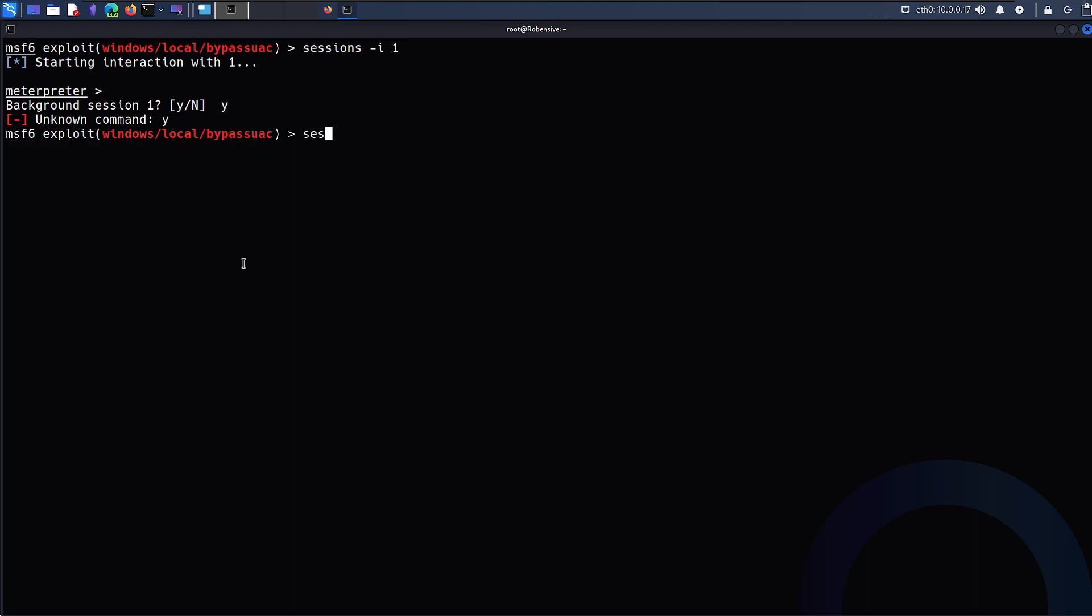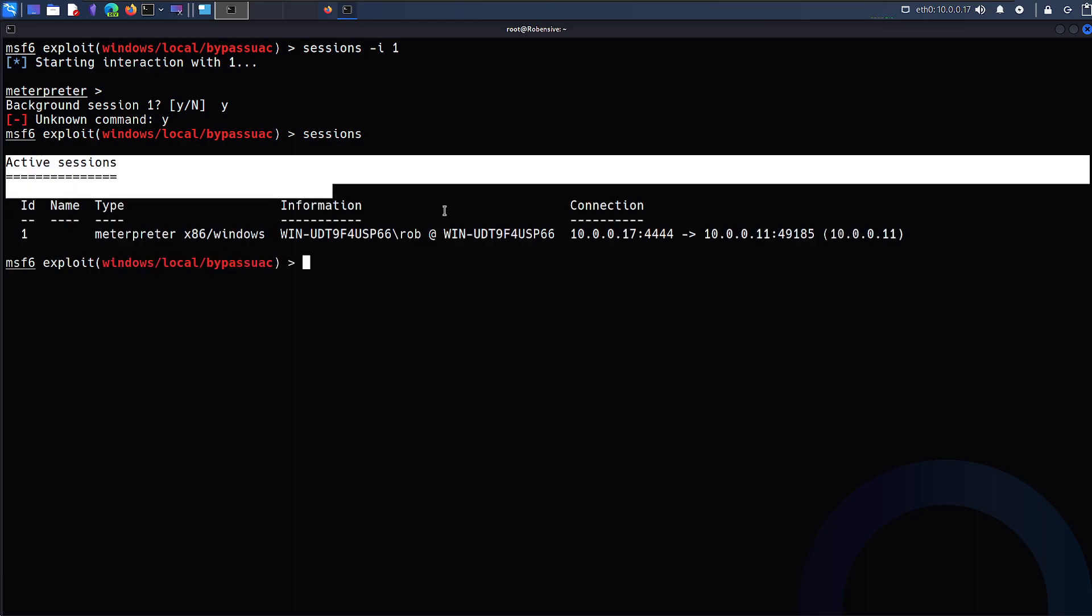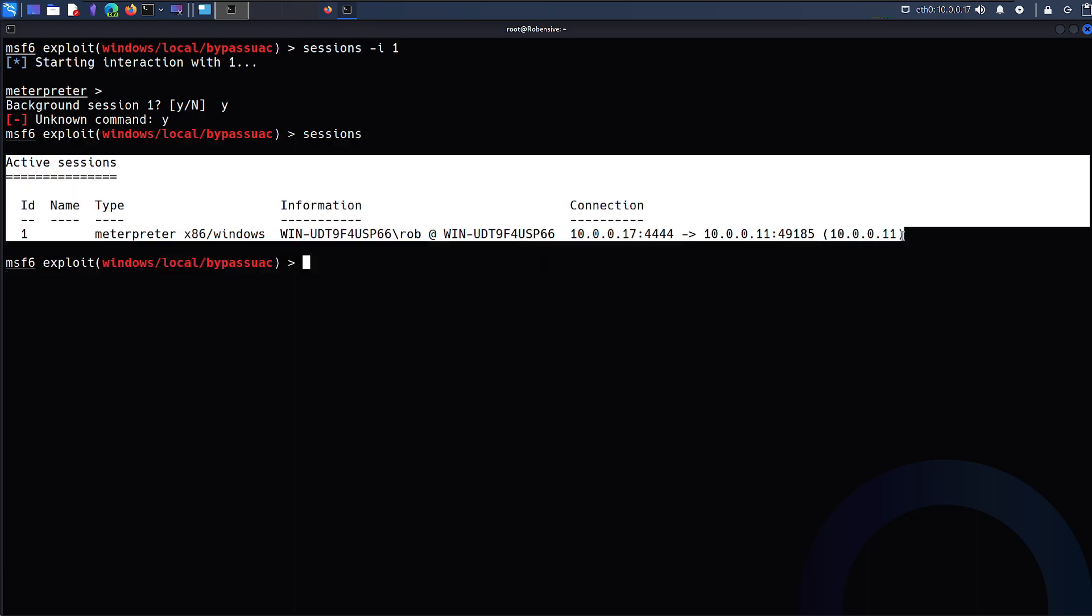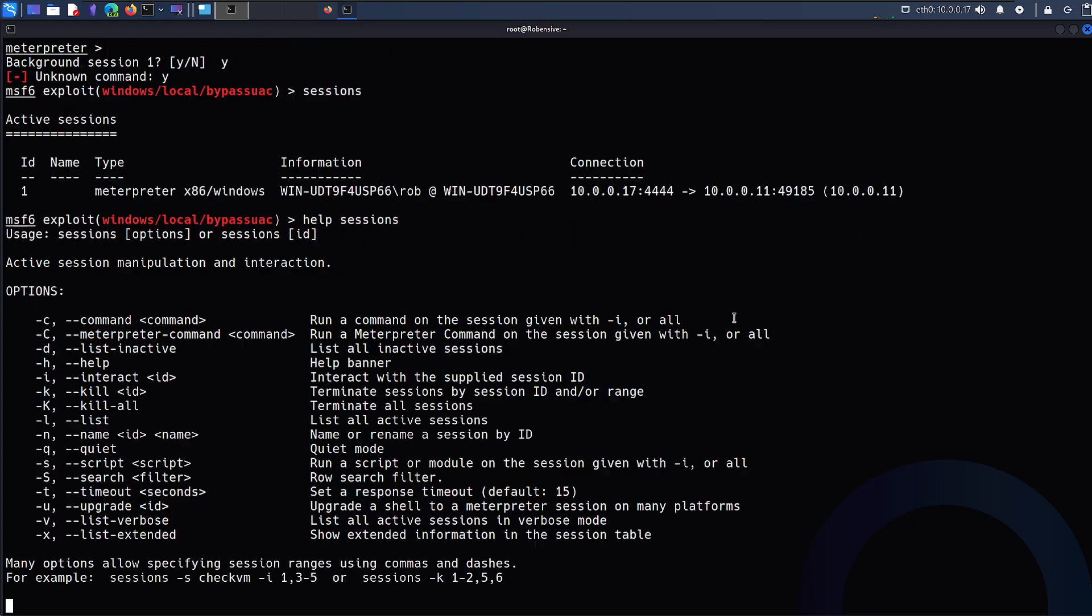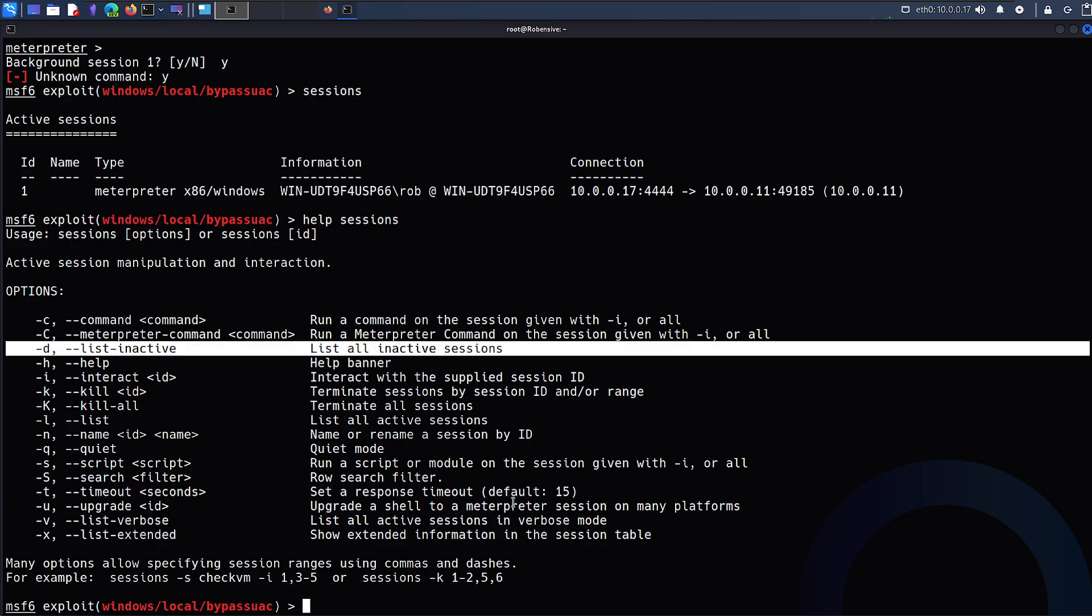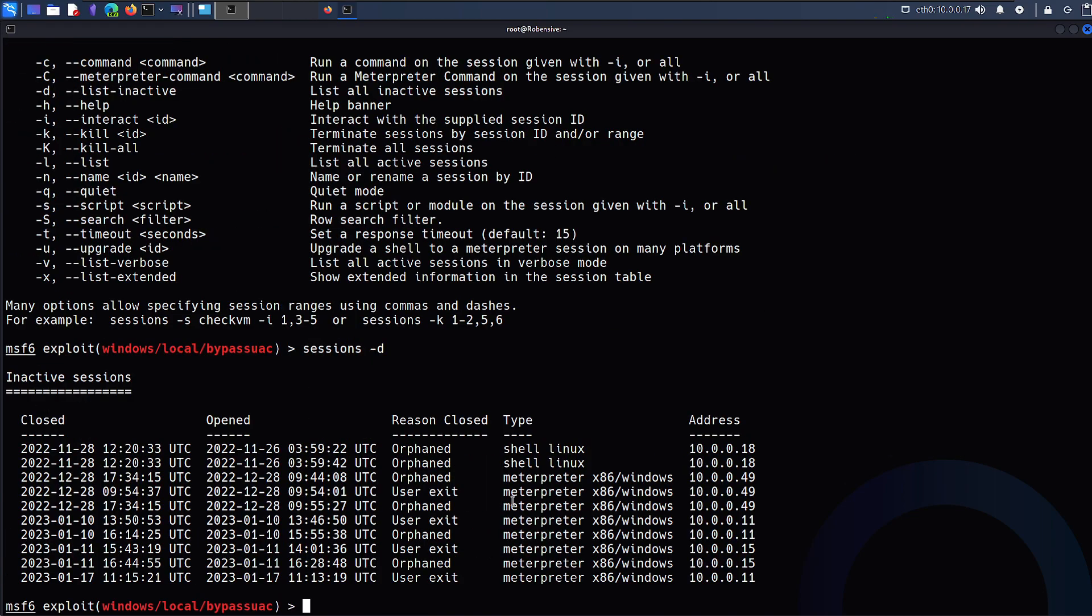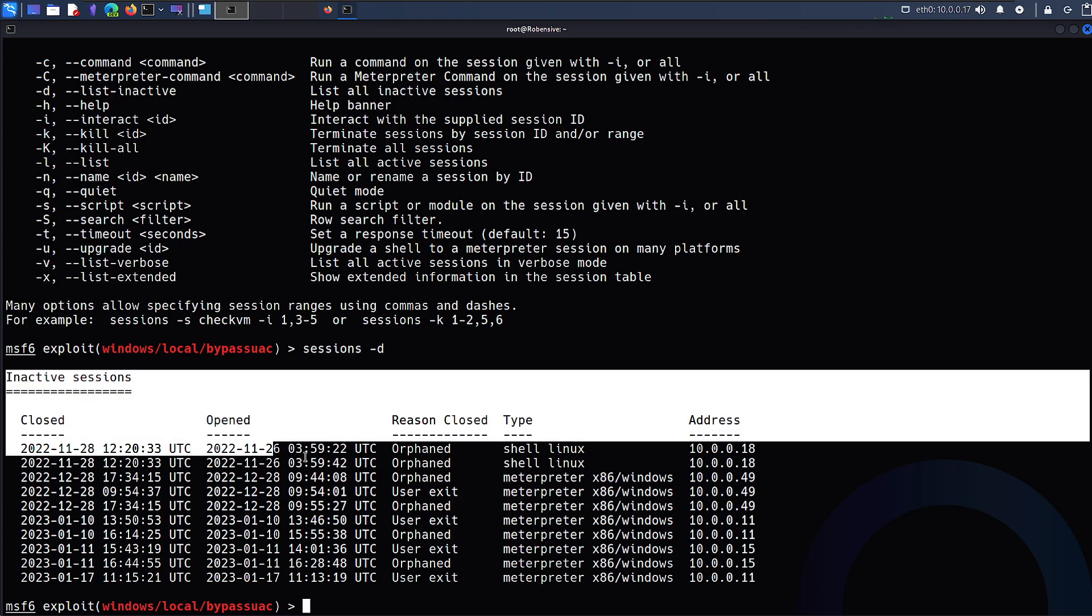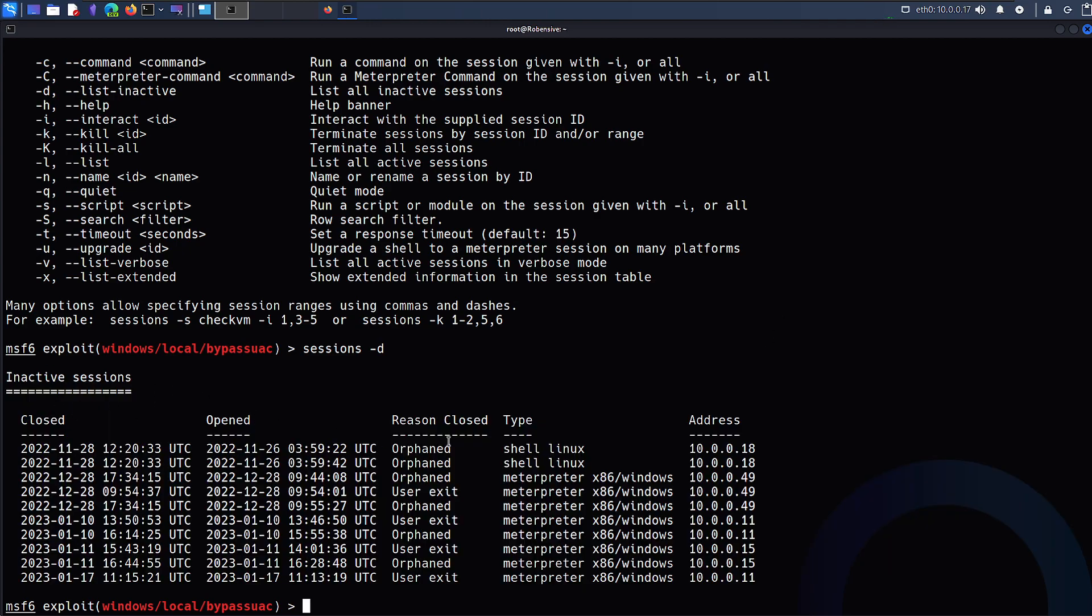You can list all the background sessions by just typing sessions and it will list down all the active sessions. If you want to go with the inactive sessions, there might be some command you can find through the help. Just type help session and here hyphen d is the command we are looking for. This will tell you what are the inactive shells on the box.